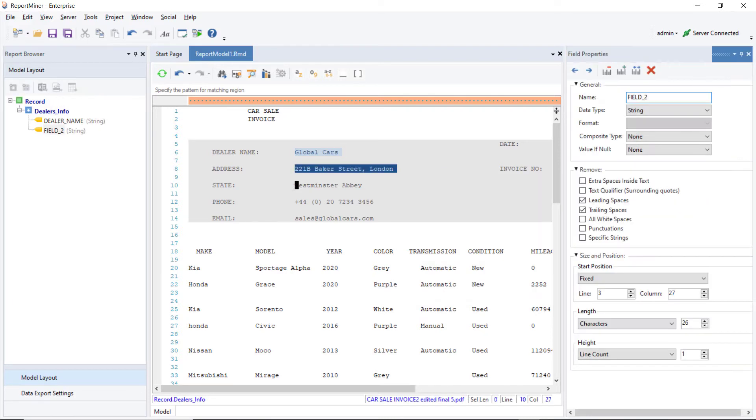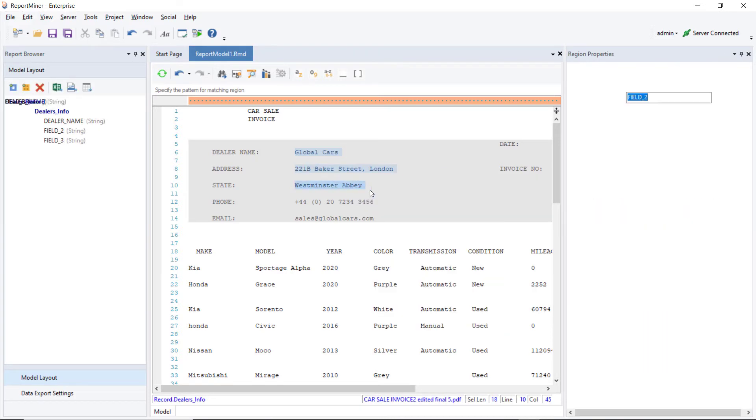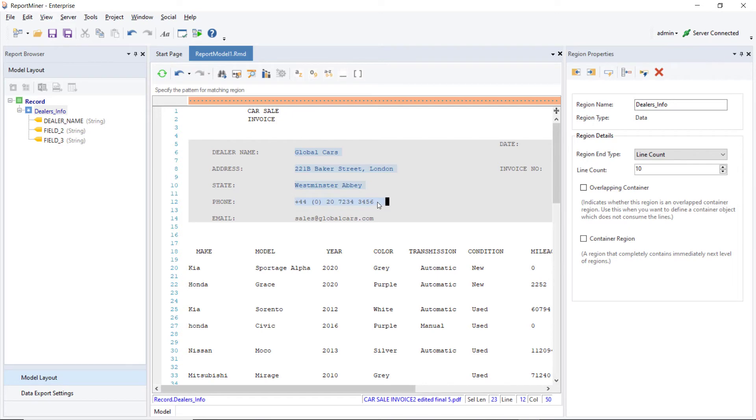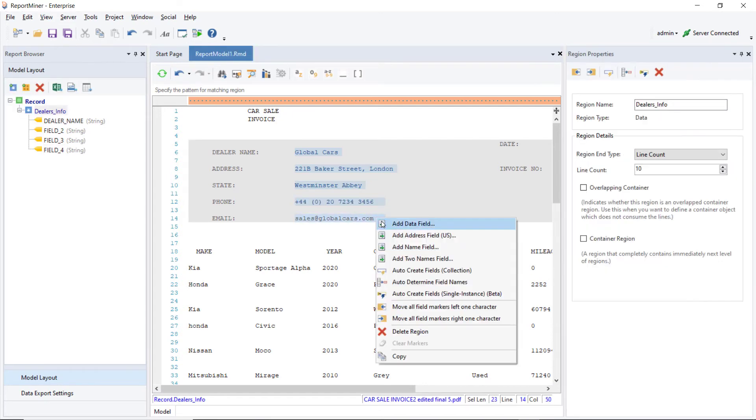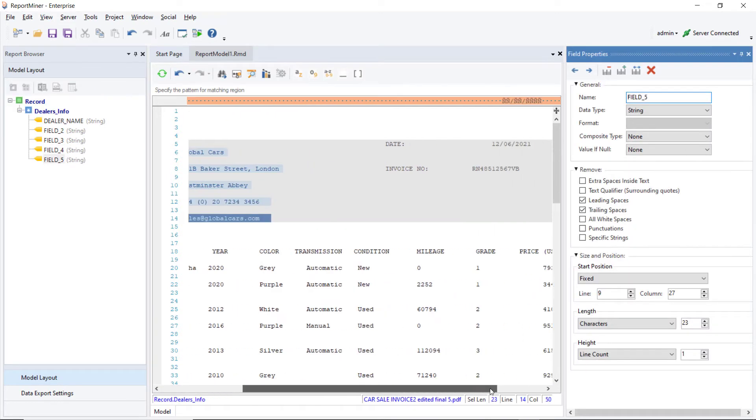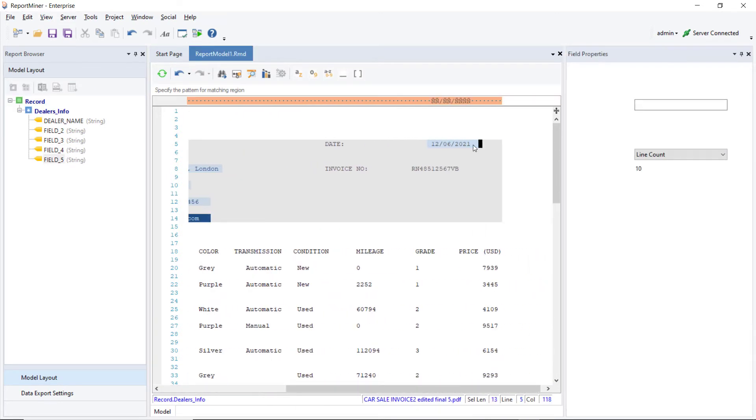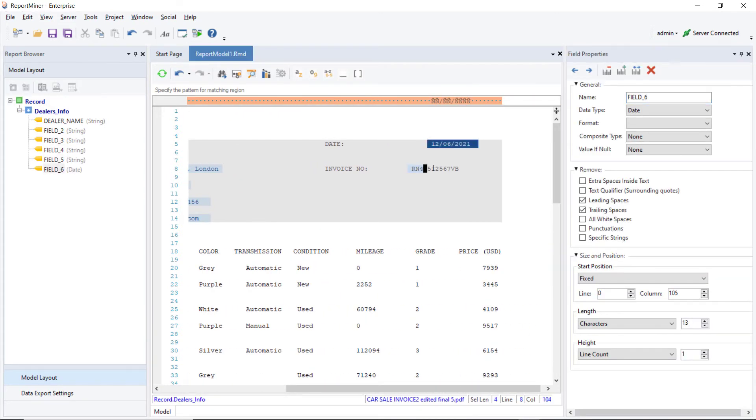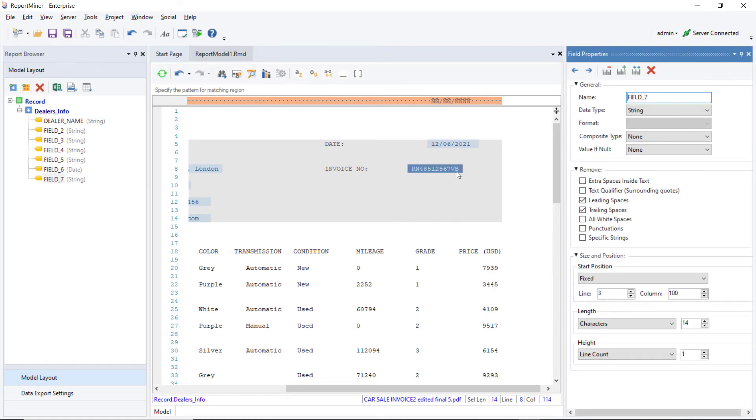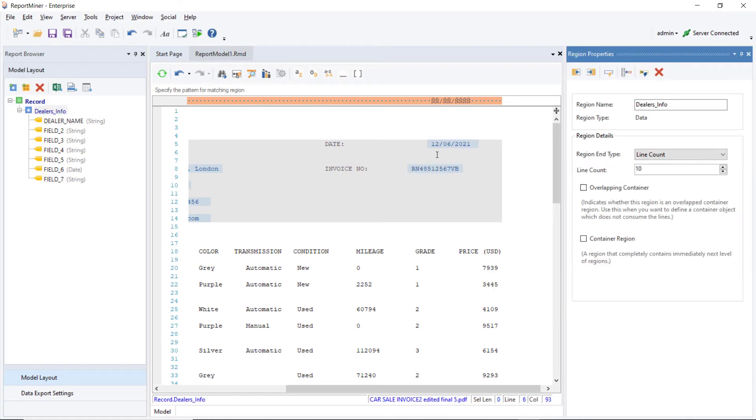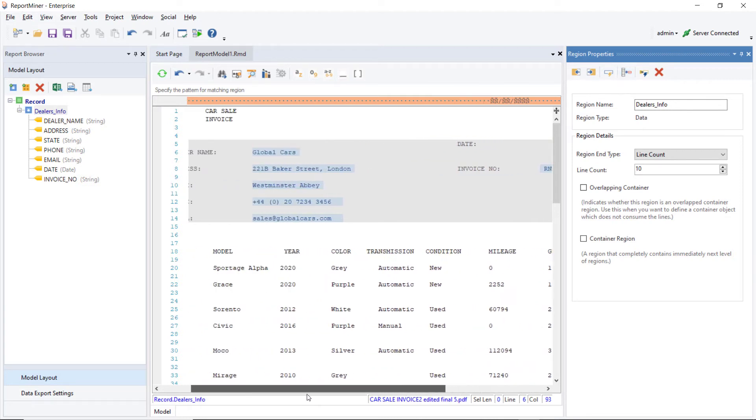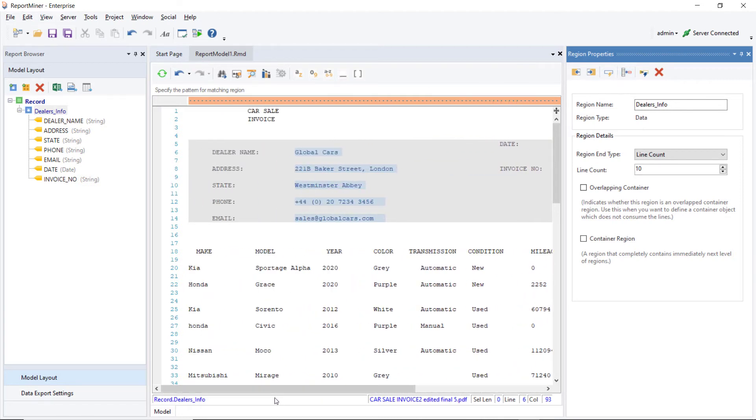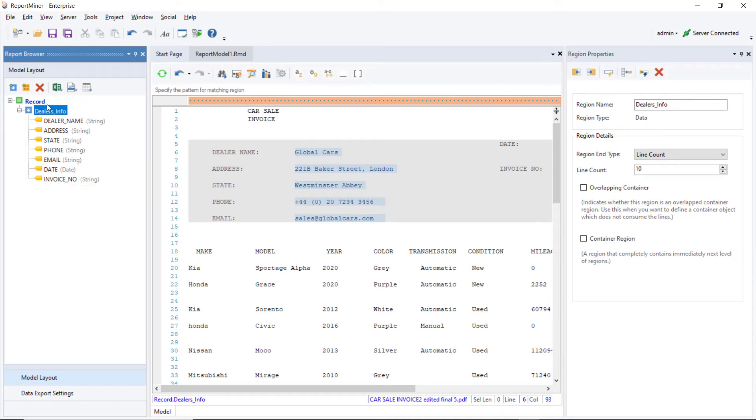Next, we can create all other fields in this region using the same method. Instead of renaming them manually, we can go to the Region Properties and use the Auto Determine Field Names option. And here we go. All the fields have been renamed automatically, as shown in the Model Layout on the left.